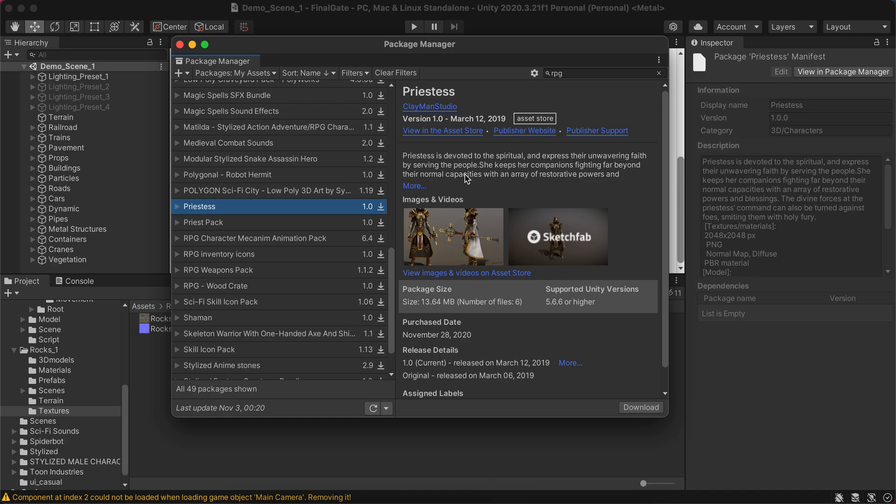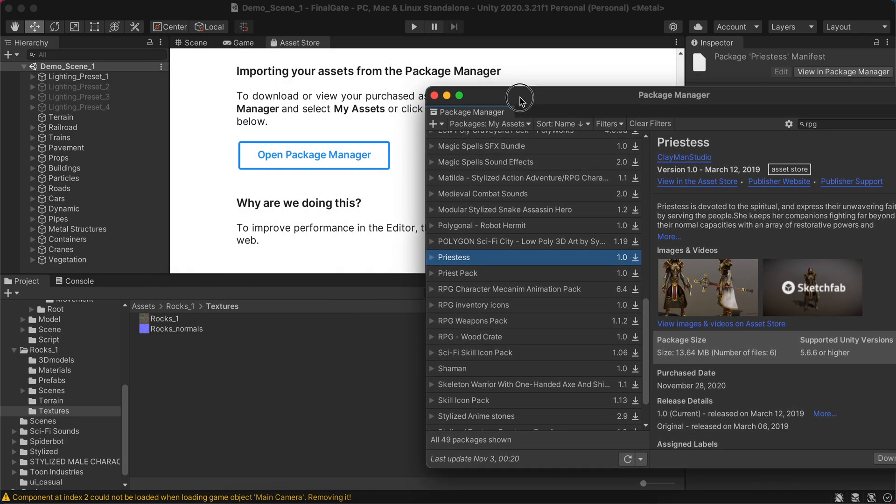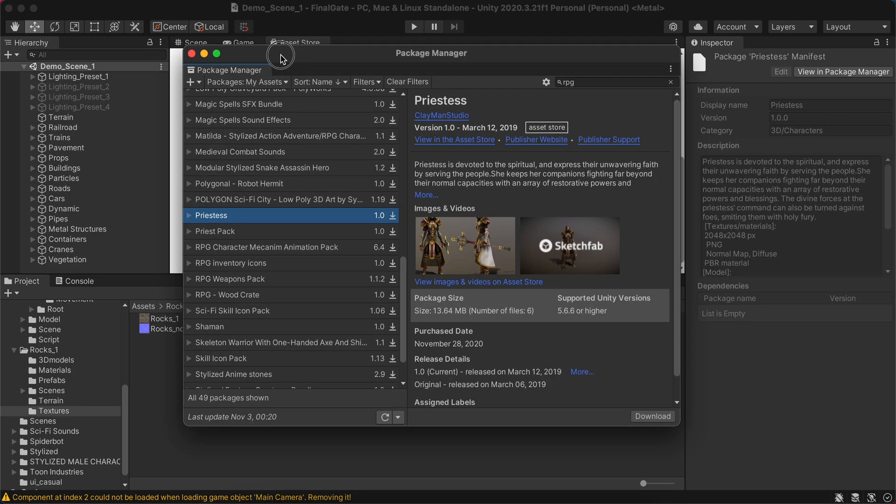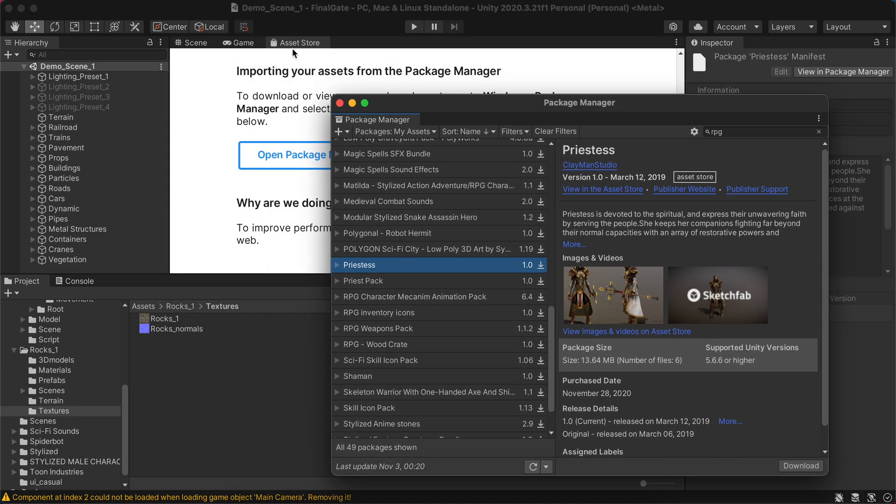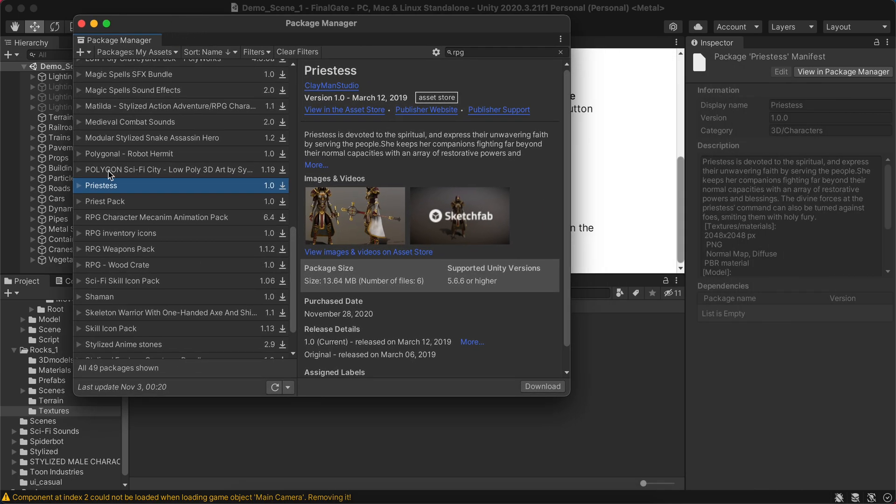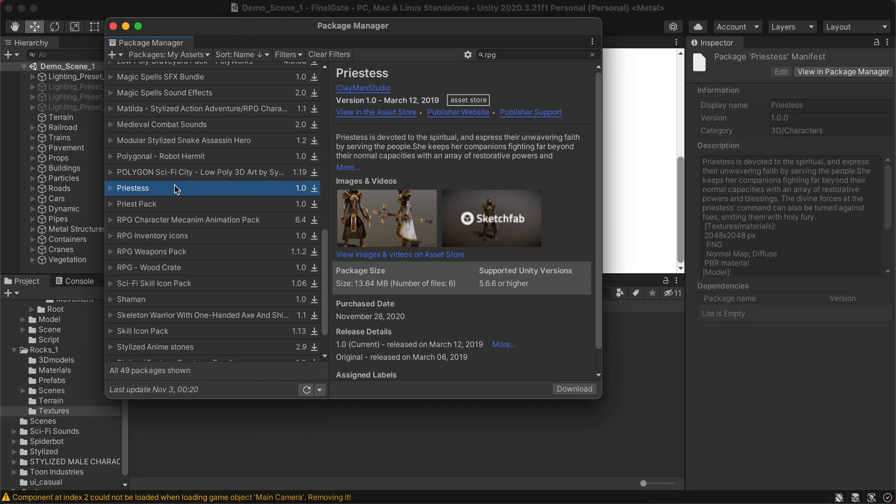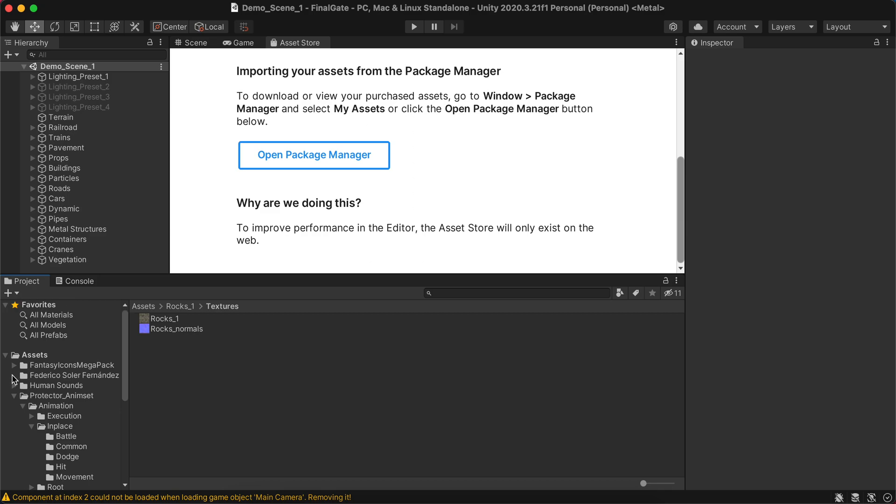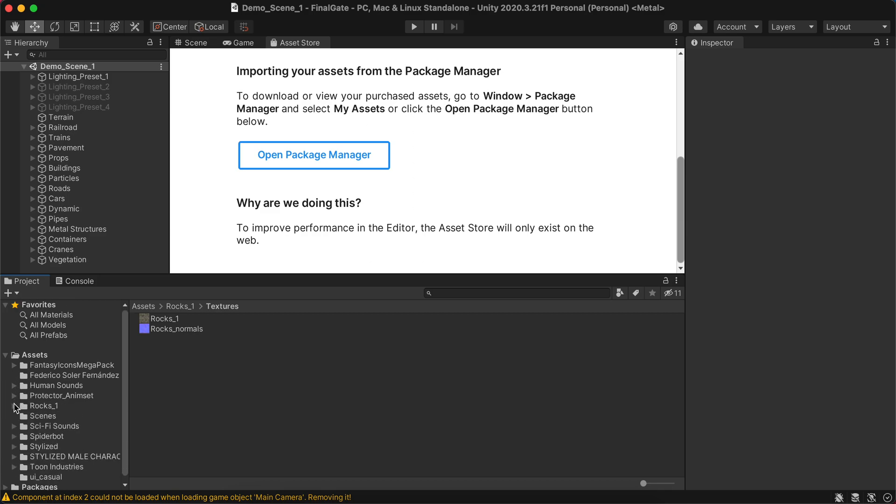You basically open an empty project on Unity, then go to the asset store and then go to the package manager and find your asset and click download. It will download the asset and put it in your assets folder.